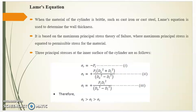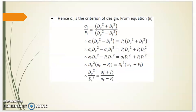The three principal stresses at the inner surface of the cylinder are: sigma r = −pi (equation 1); sigma t = pi × (do² + di²) / (do² − di²) (equation 2); and sigma n = pi × di² / (do² − di²). Therefore sigma t > sigma n > sigma r, and hence sigma t is the criterion of design.